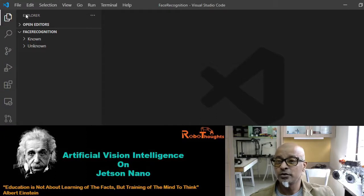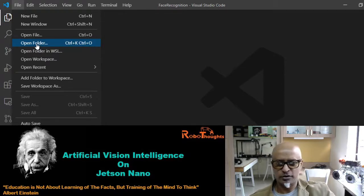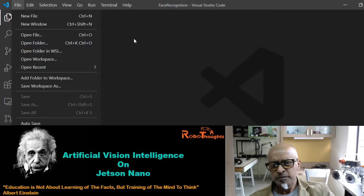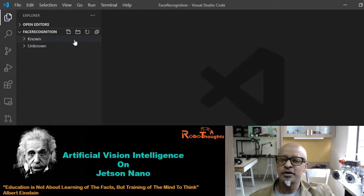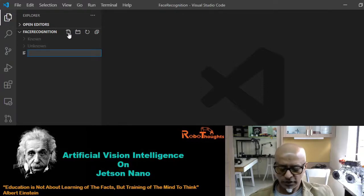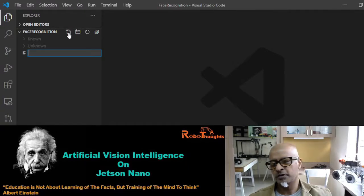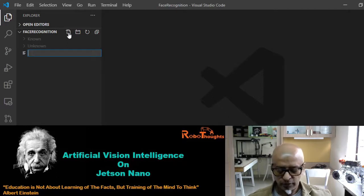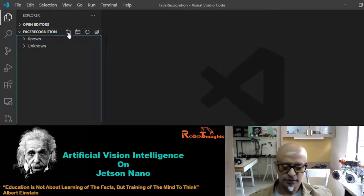If you don't know how to create it, go to File, open the folder on your desktop, and you can name it 'facial recognition' or whatever you wish. In my case, I already created a folder with subfolders 'known' and 'unknown'. Now I'll create a new Python file — since we're grabbing video images from the webcam, let's call it 'live_video_FR_facial_recognition.py'. You can name it whatever you want.